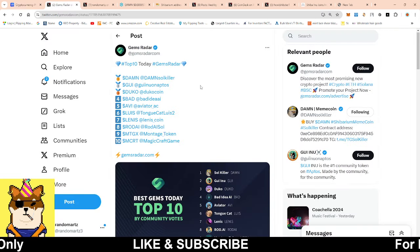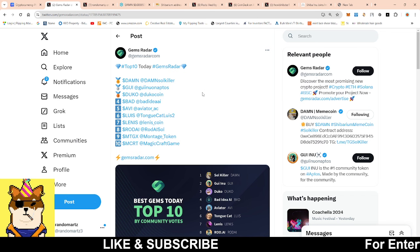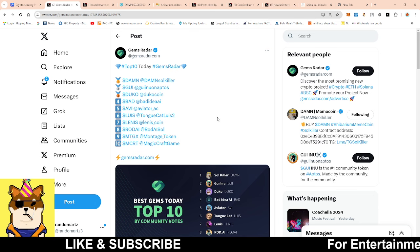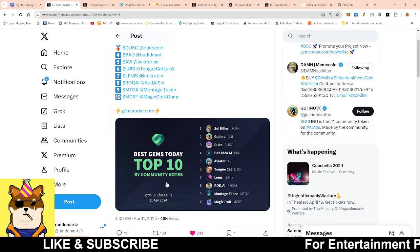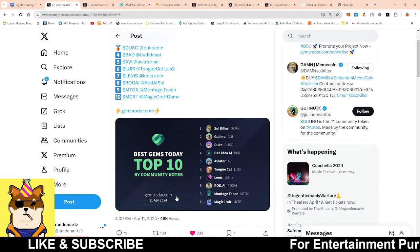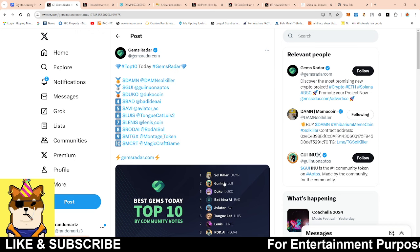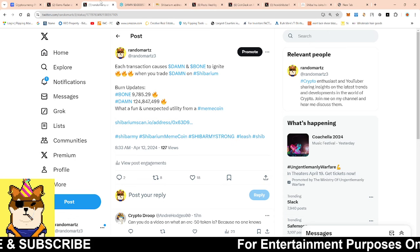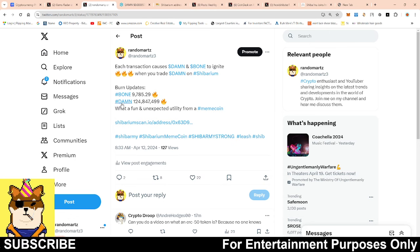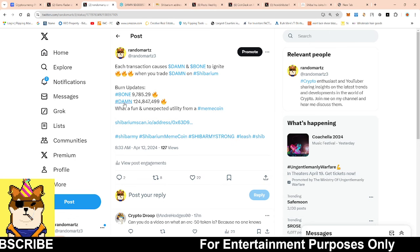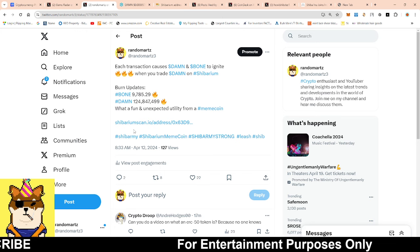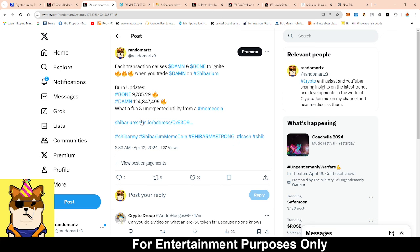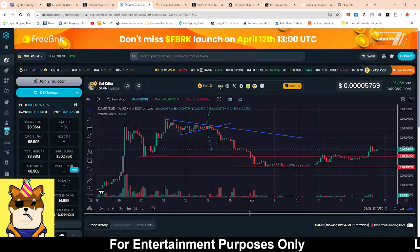One thing that I wanted to show you guys before I really get into the meat and potatoes of this video is Gem's Radar. Killer was ranked number one as best gem of the day, which was yesterday. I thought that was pretty cool that we're getting that type of recognition. And to follow that up, look how many Soul Killers being burnt as well as Bone - so far 9,785 being burnt for Bone. This is pretty cool just to be able to see.